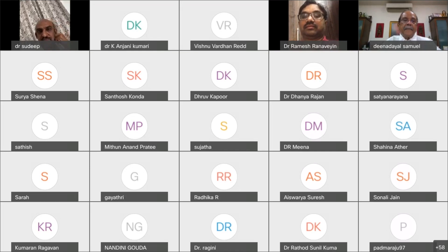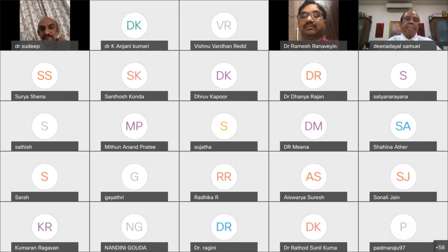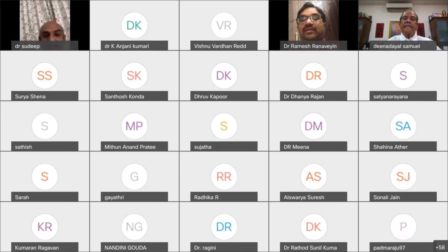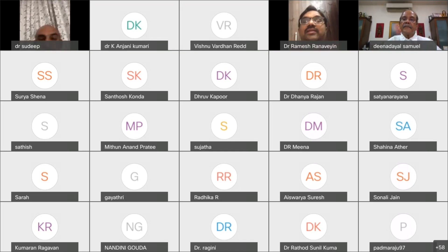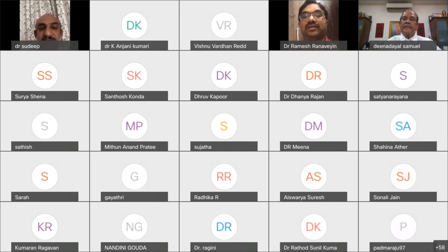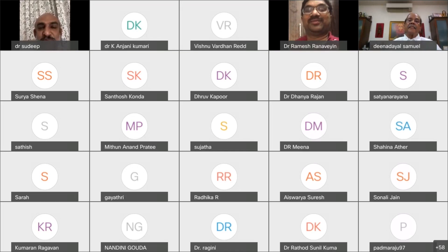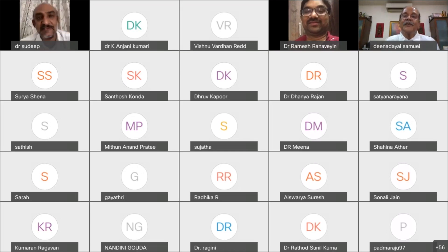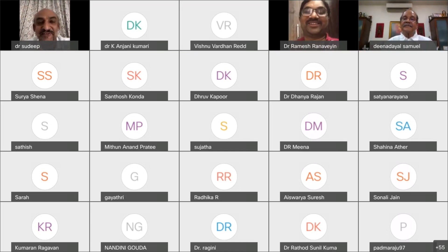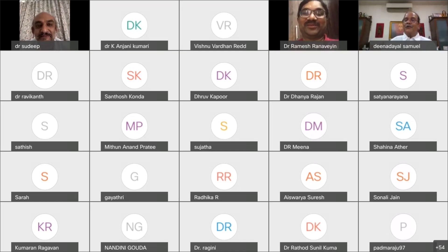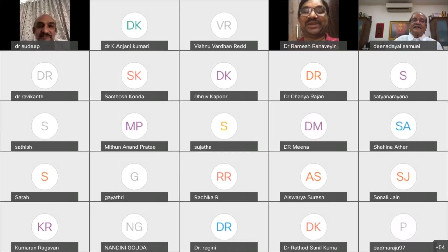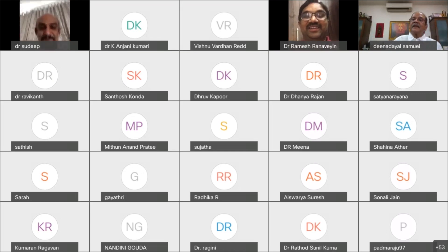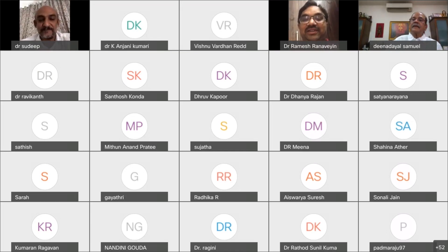Thank you. Thank you sir. Thank you for an excellent presentation. Thanks for having a wonderful presentation. Thank you Sudeep and thank you Ramesh. The session is now ended.